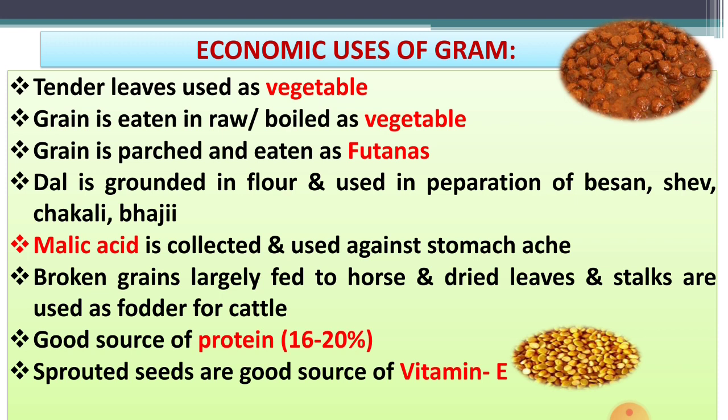The removal of auxiliary buds of the plant is called nipping, and these buds are used as a vegetable. The grain is eaten raw or boiled as a vegetable, and grains are also used for vegetable purpose. The grain is also parched and eaten as futona after processing.